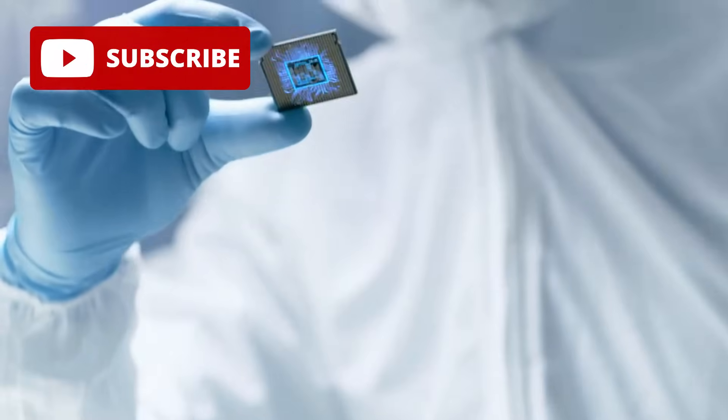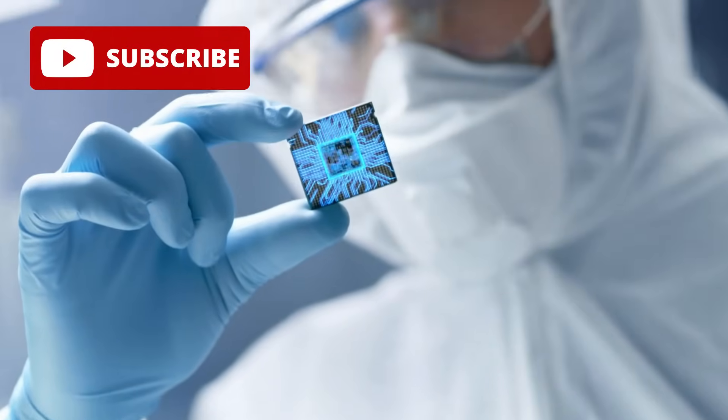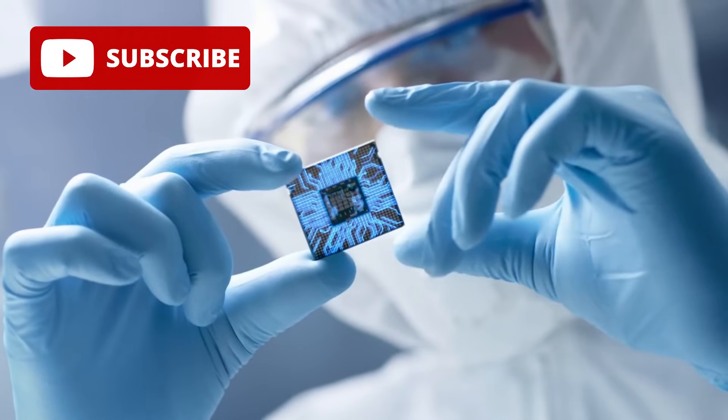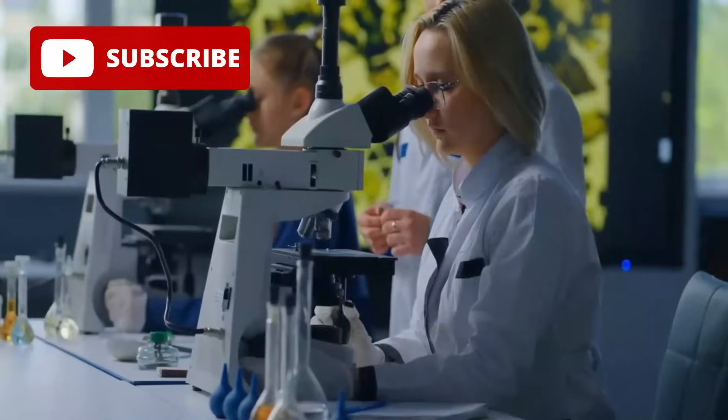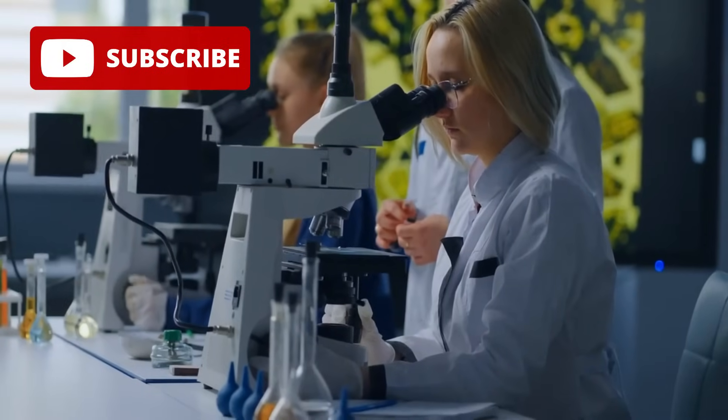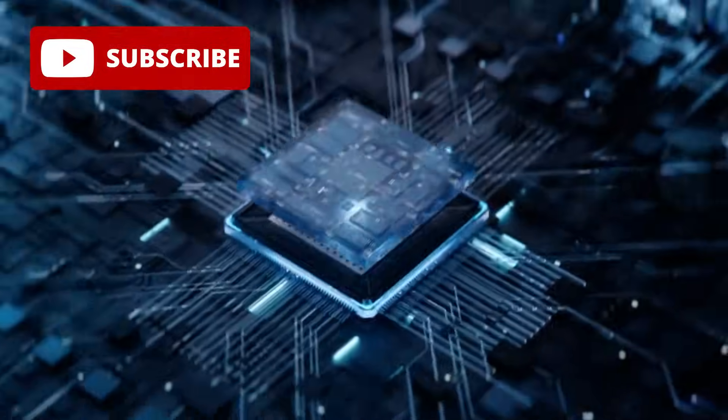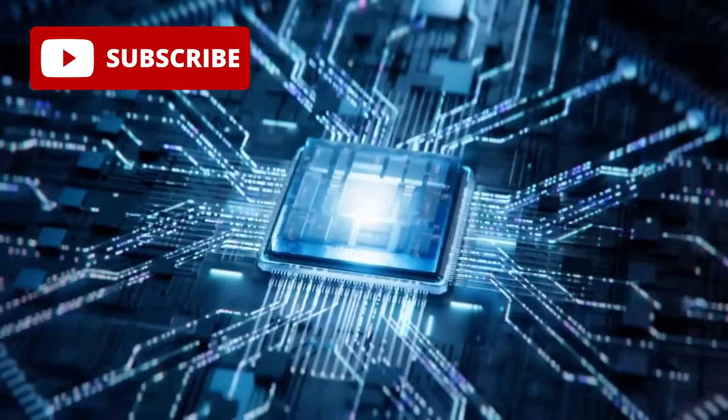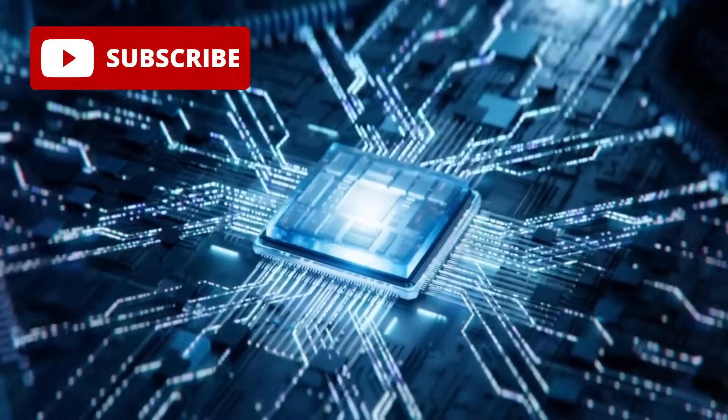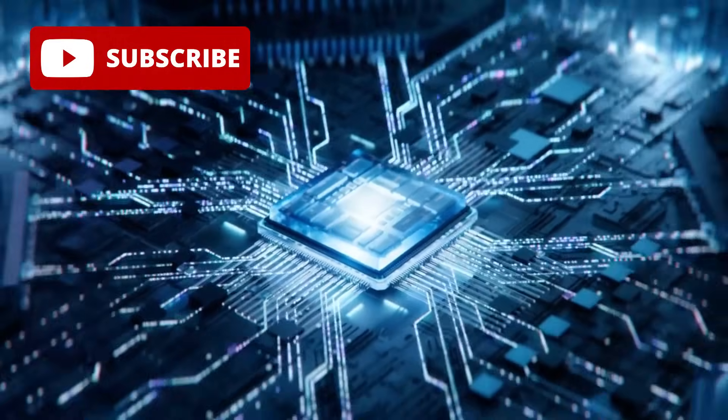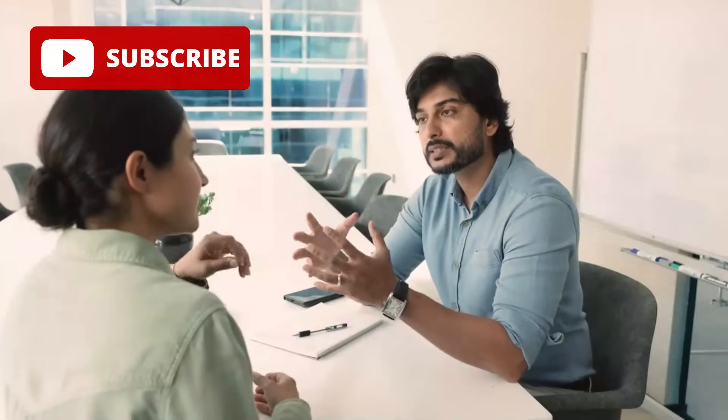Let's start with the basics. What even is a one nanometer chip? Picture this: a nanometer is a billionth of a meter. If you stacked a million of these chips, they still wouldn't be as wide as a single human hair. That's how tiny we're talking.